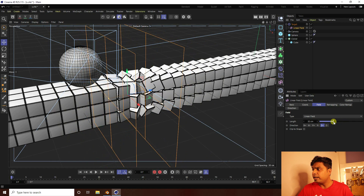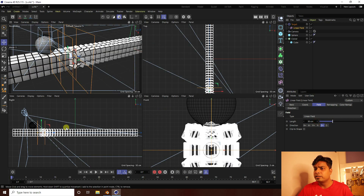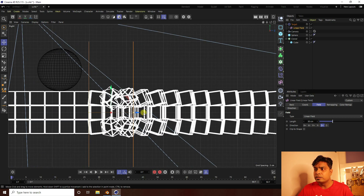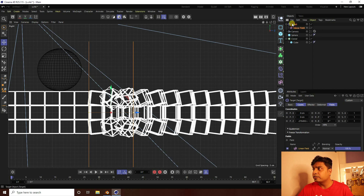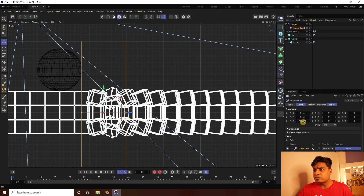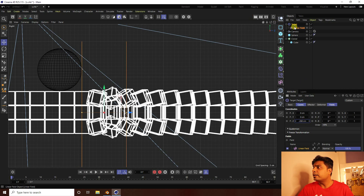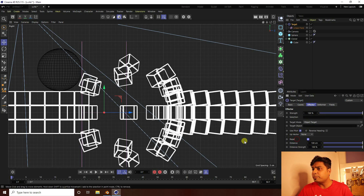Decrease the size to 30 cm. Go to the right view panel, select the Target effector, and set the position to minus 280. Enable Repel on the Target effector. You can see the simple effect applied.